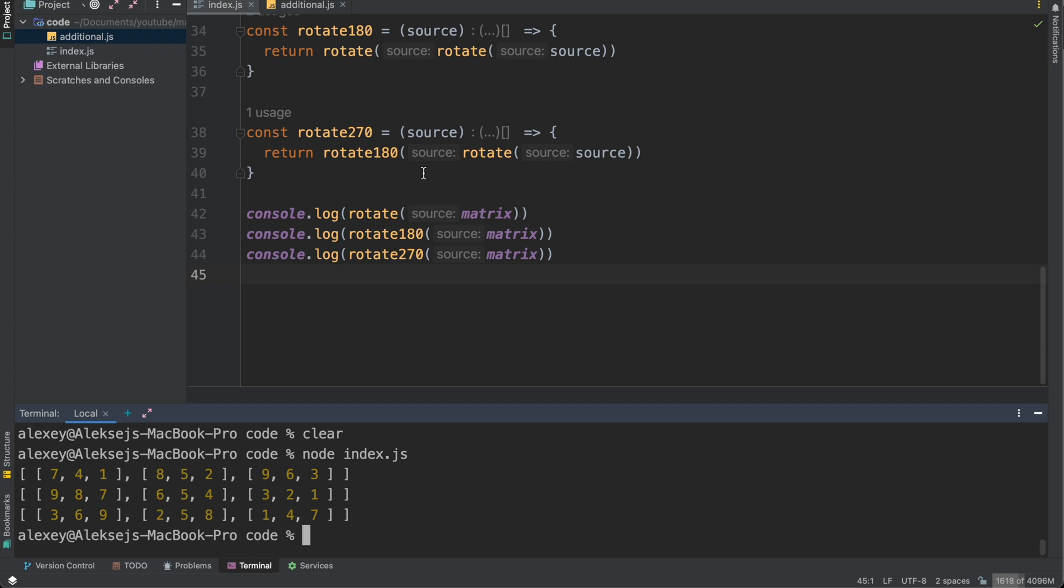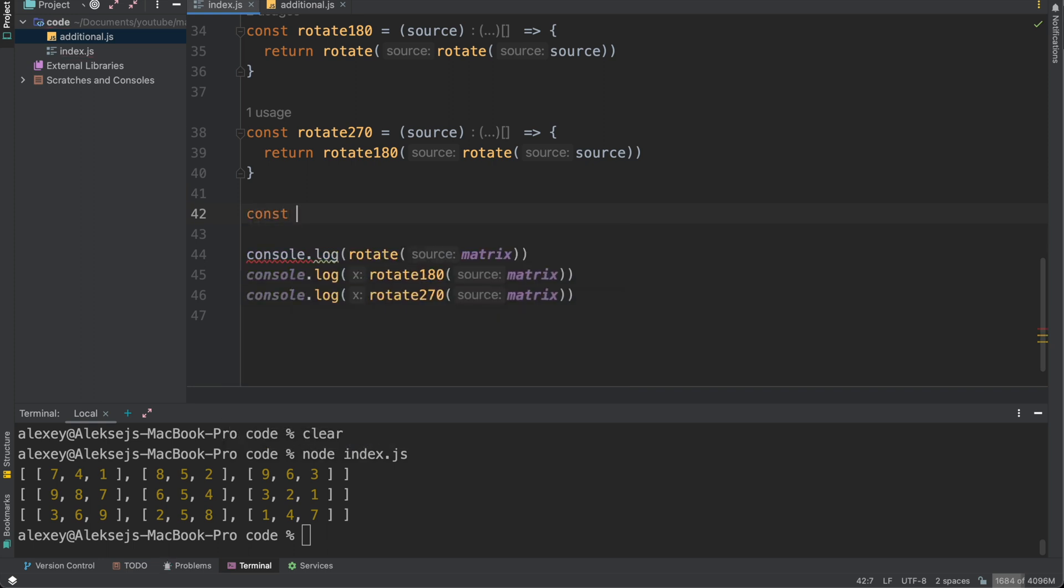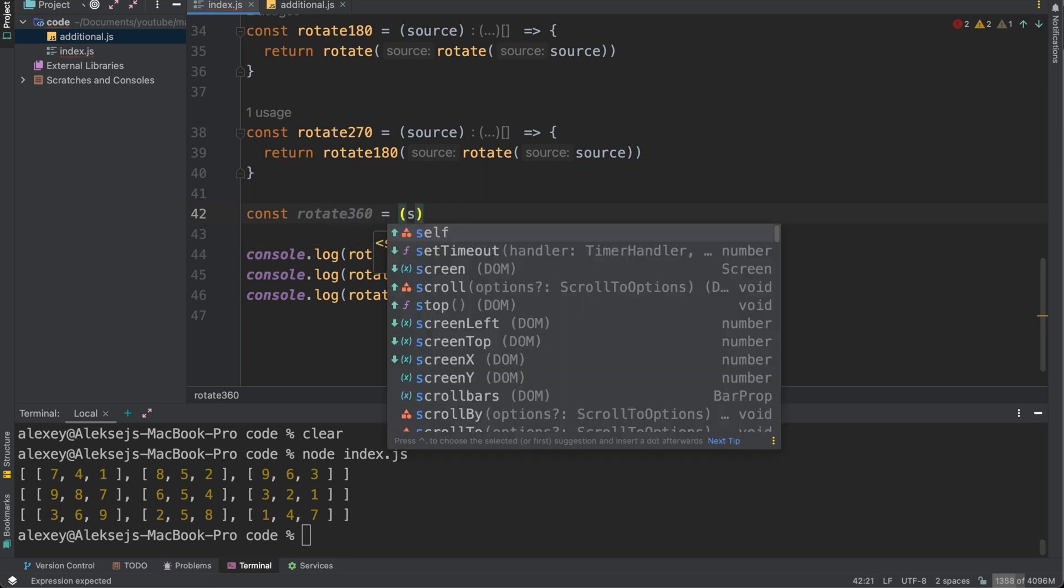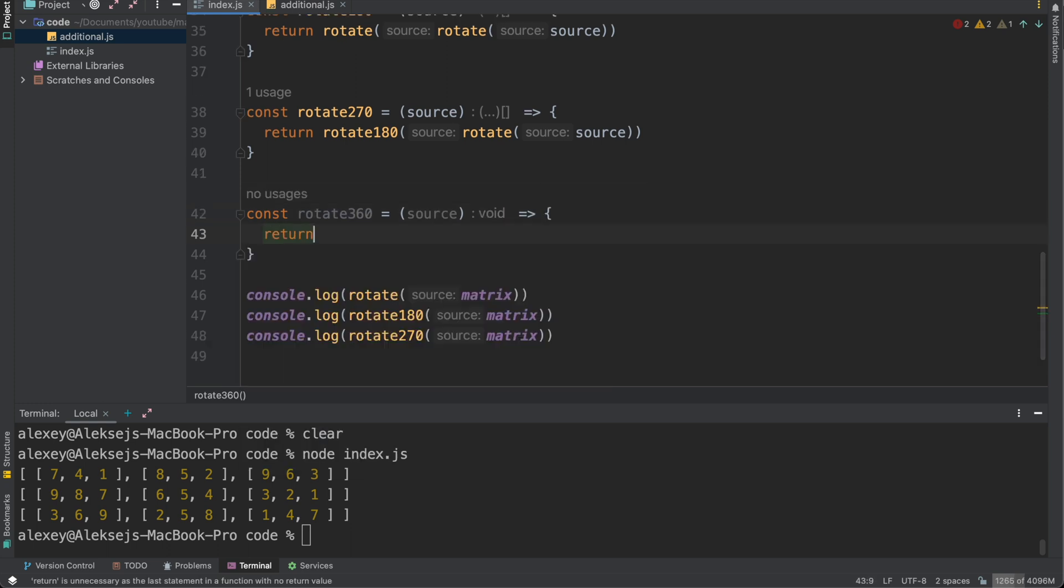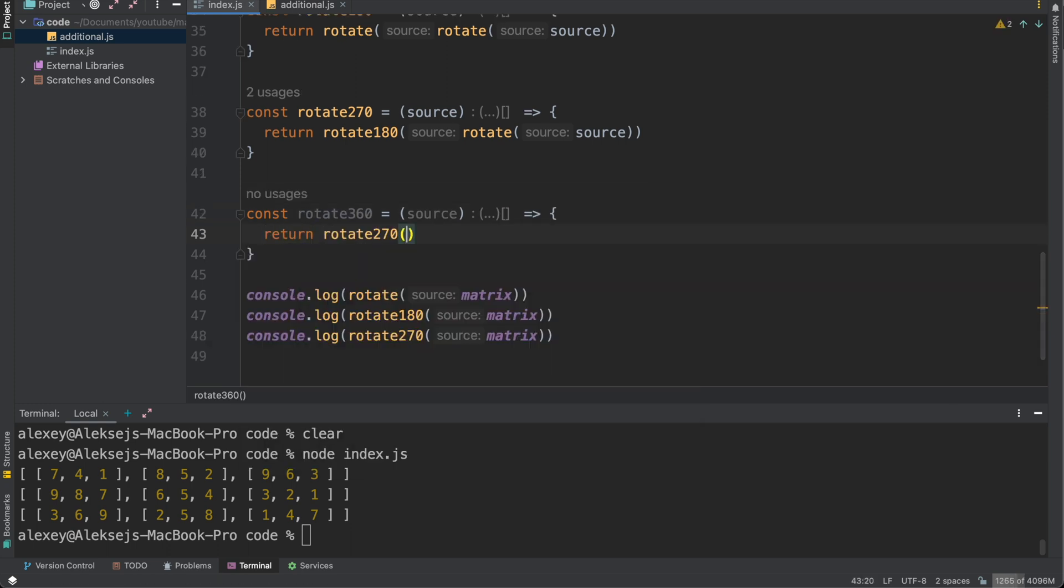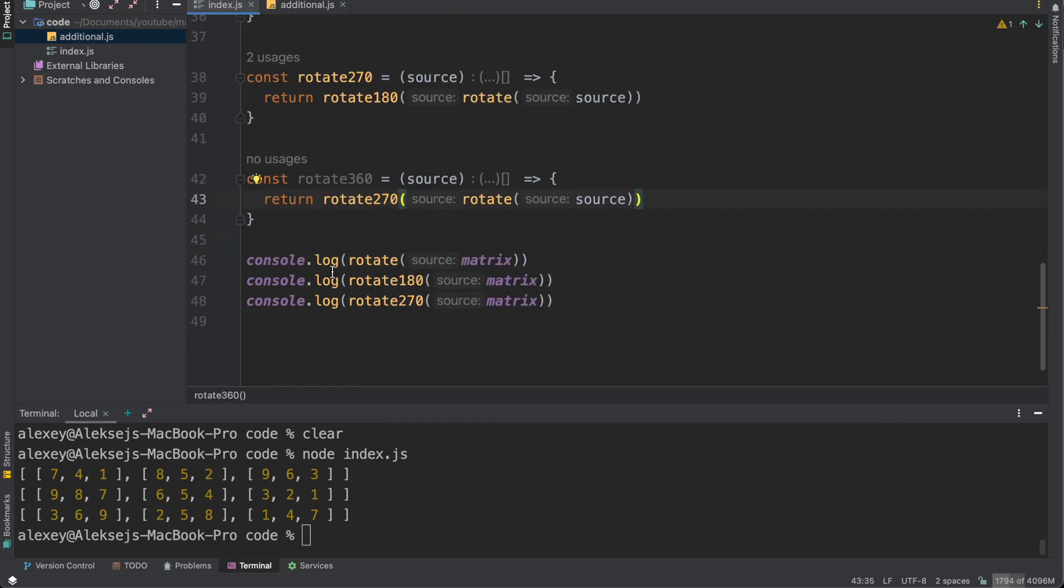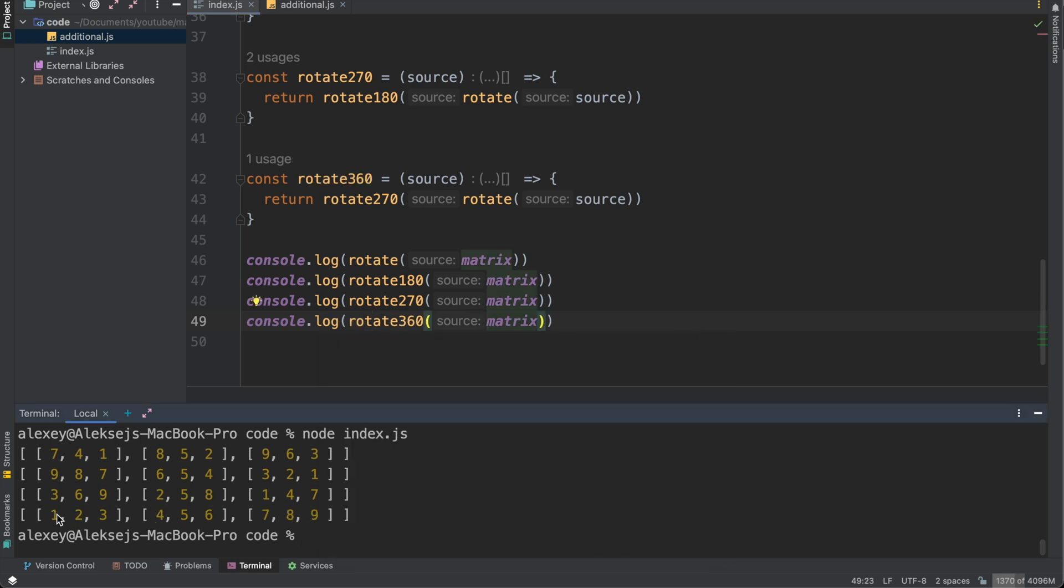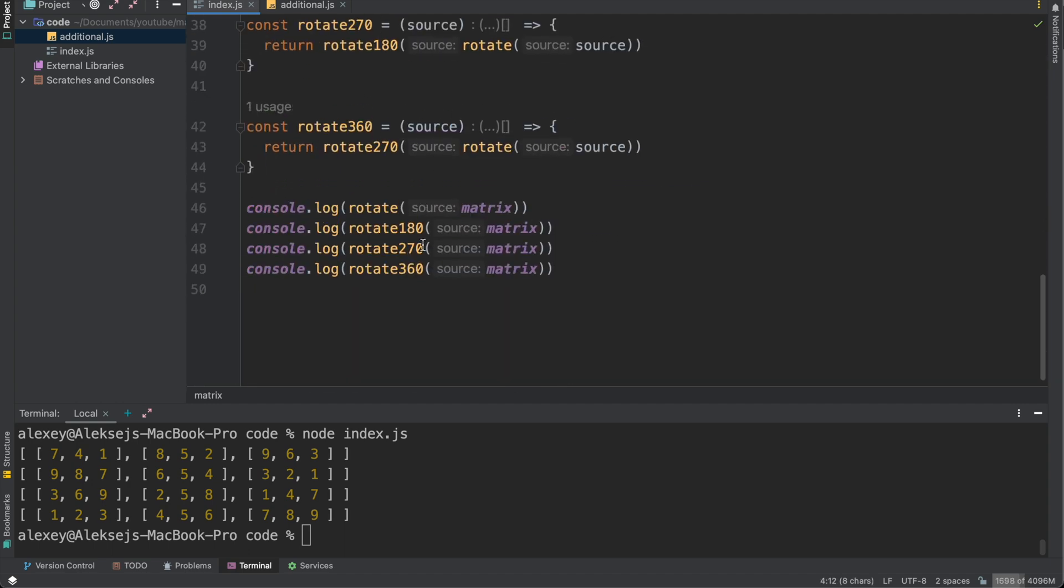Also, we can rotate our matrix to 360 degrees and ensure that all our functions were written in the right way. So const rotate_360 equals to source. And we need to return rotate_270 degrees and also add to it 90 degrees. So just rotate and pass here source and let's log it. So rotate_360. As we can see [1,2,3,4,5,6,7,8,9]. So we rotated our matrix to 360 degrees and return to initial position like [1,2,3,4,5,6,7,8,9]. And that's amazing. That's showing us that we did everything right.